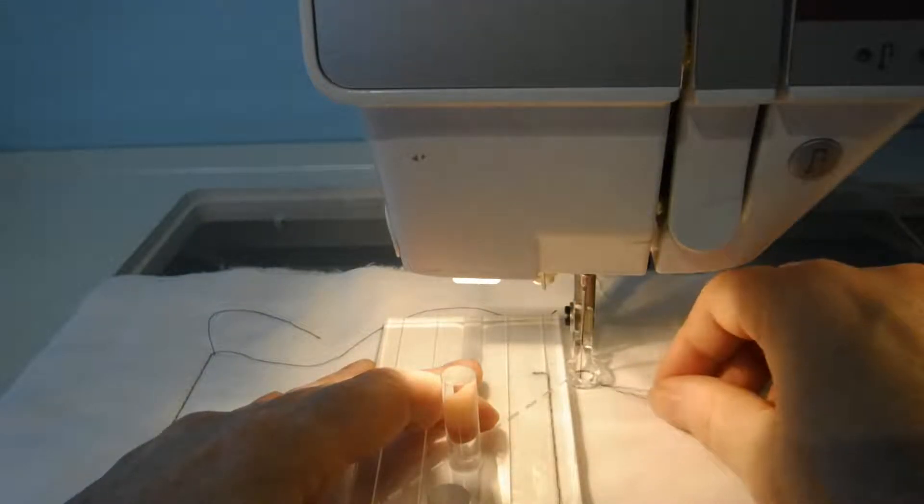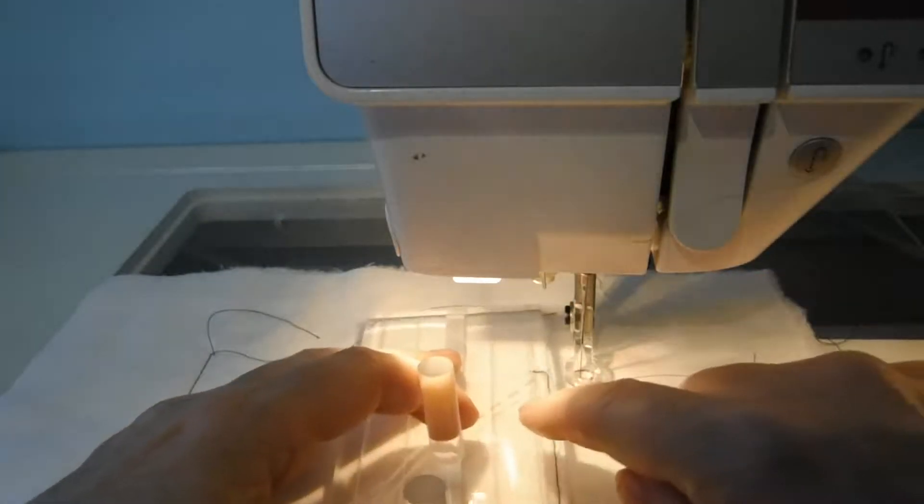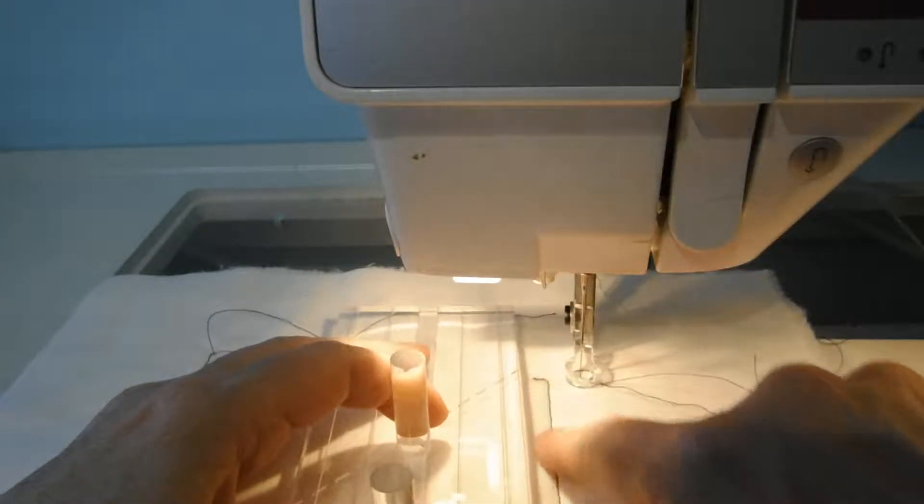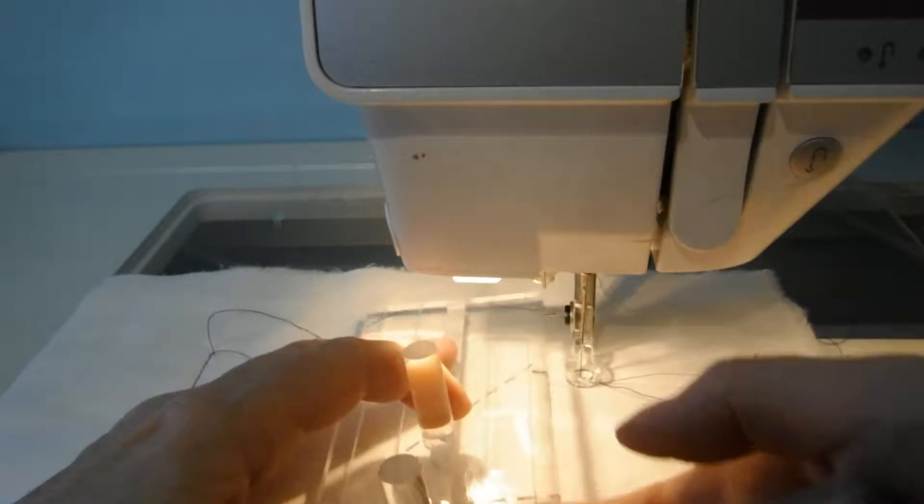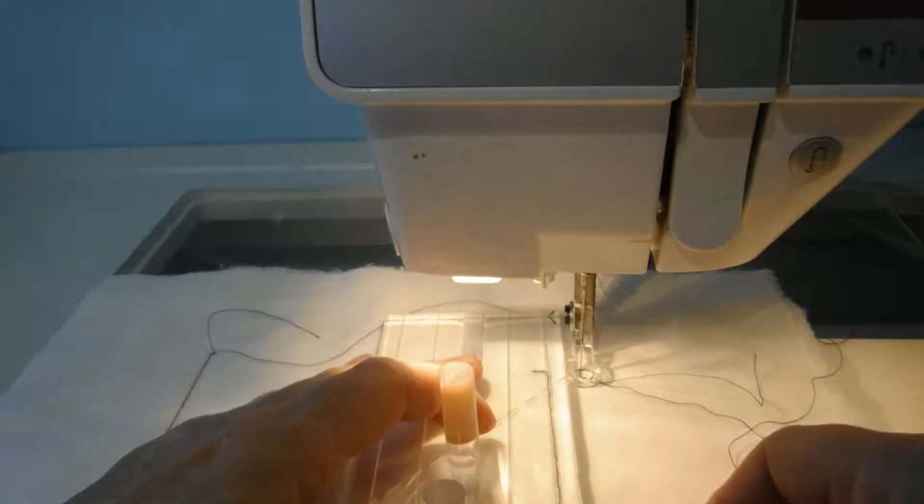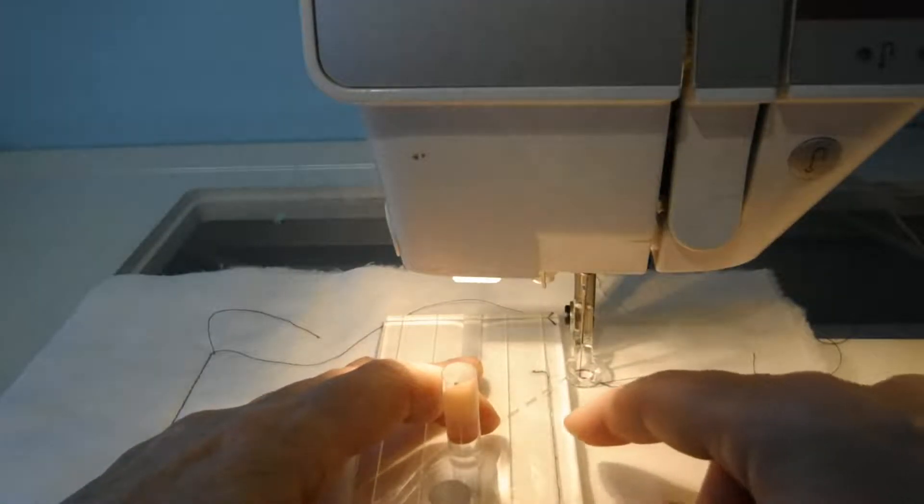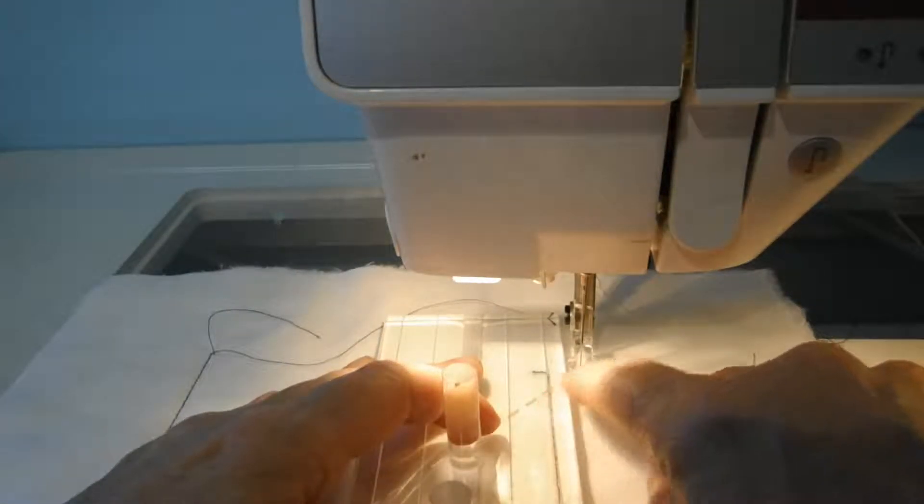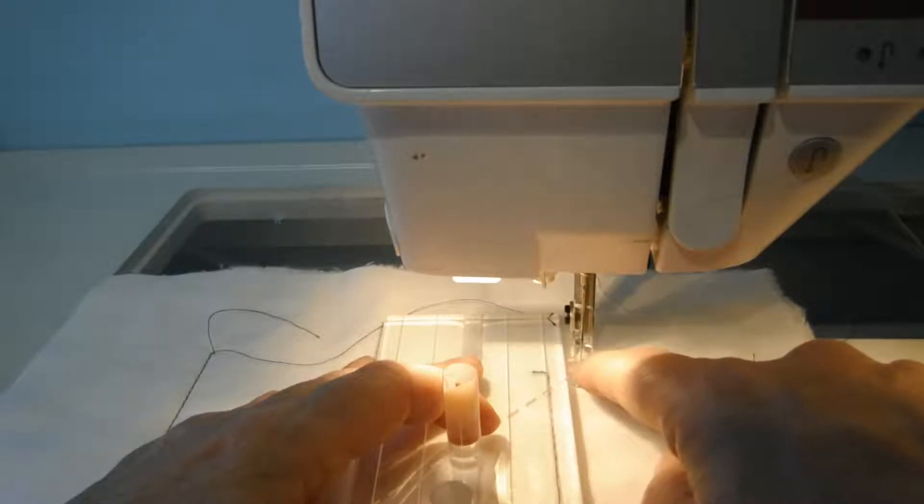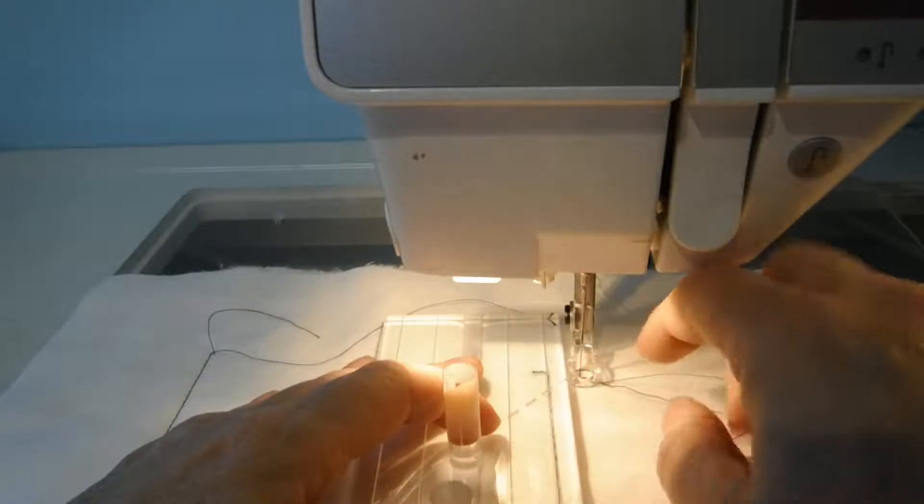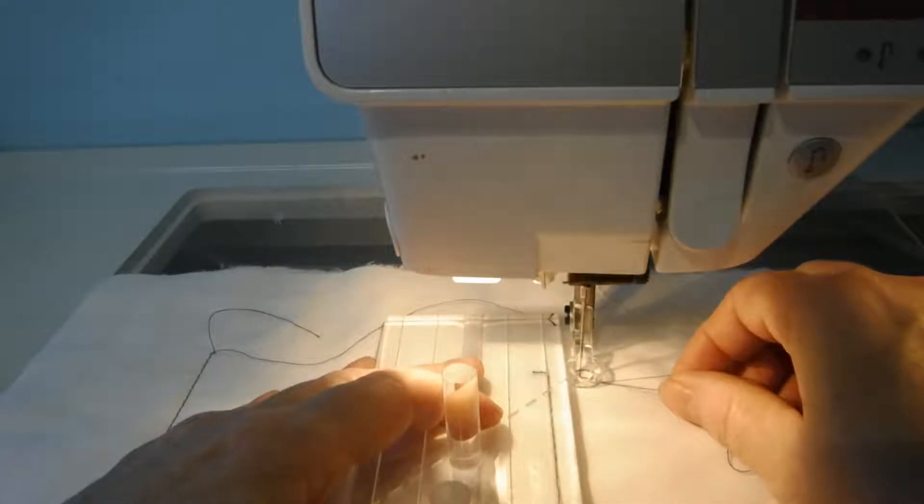To echo quilt, I'm just going to put this stitching line on this first underscore. So that means it's a quarter of an inch to the foot and then another quarter of an inch to the needle.